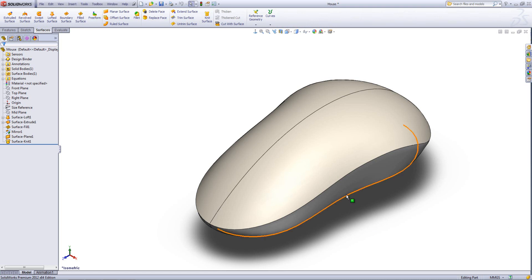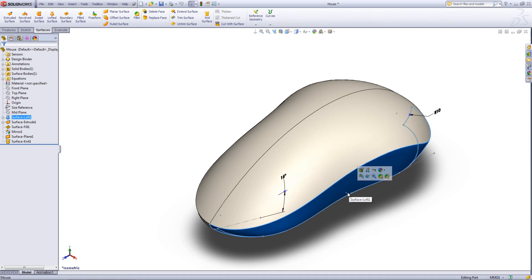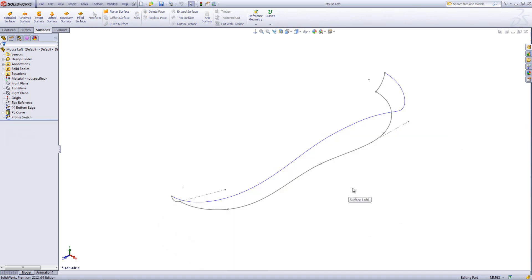So in this case we're going to be taking a look at this loft here. Now we'll get an idea of how this loft was created by switching to another part.